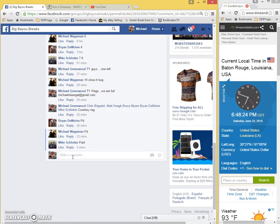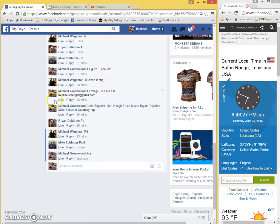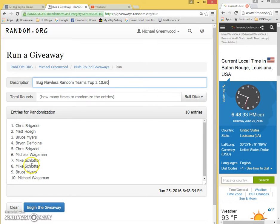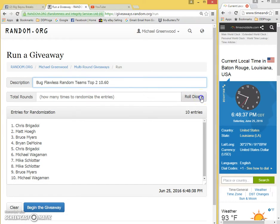Central Daylight Time, live. Here's our list: Chris, Matt, Bruce, Brian, Chris, Michael, Mike, Mike, Bruce, and Michael. Two dice, one time, no snake eyes, four times guys. Top two win, good luck.